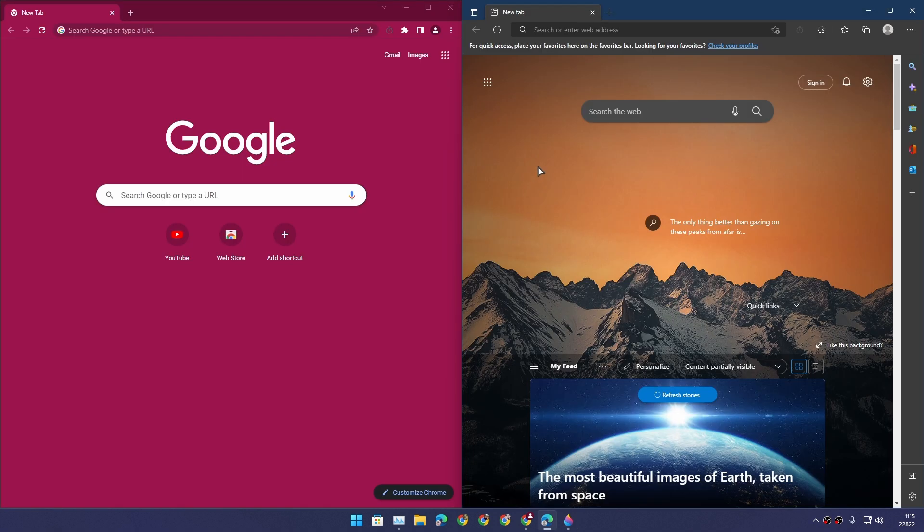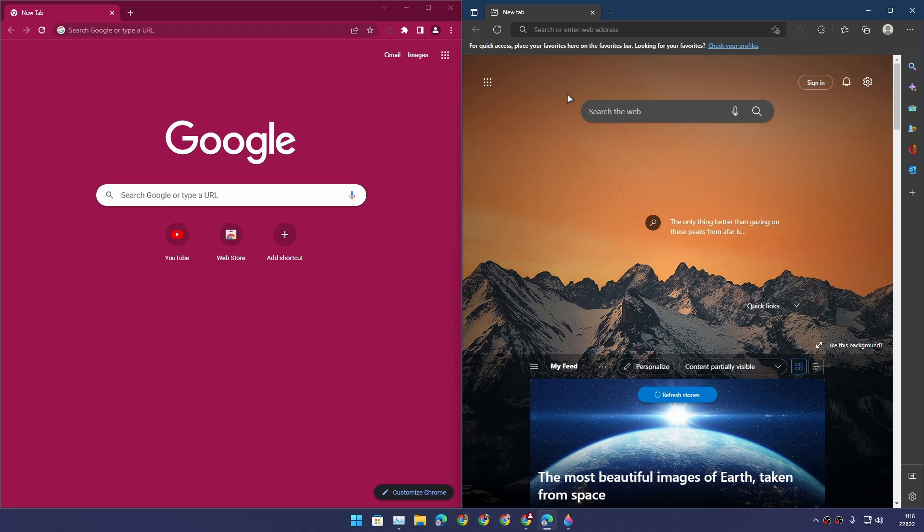Don't get me wrong - you can customize it, you can set whatever page or website you want to appear when you launch the browser. But we are just talking about the out of the box experience right, so Chrome wins.